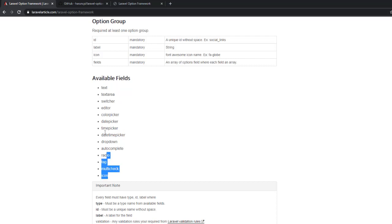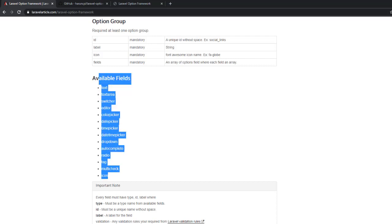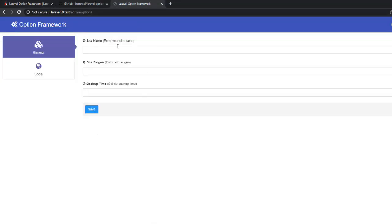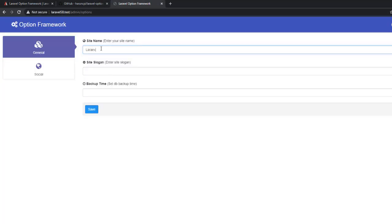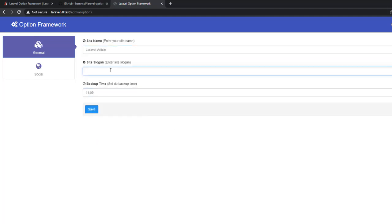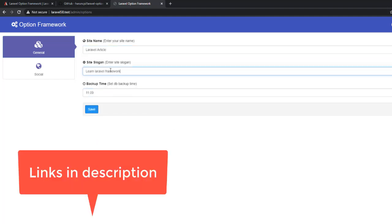Today I just showed you the installation process first. In later we'll cover all stuff and all available fields also. Let's try it. Okay, just save it. Yeah, it works.